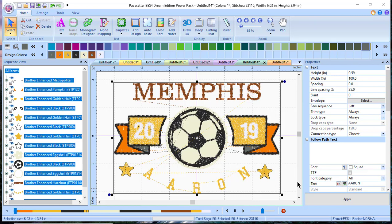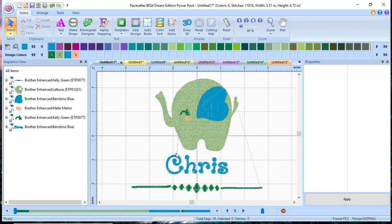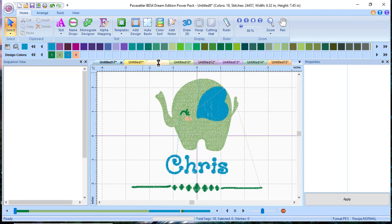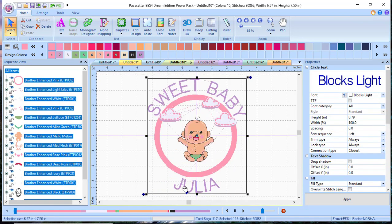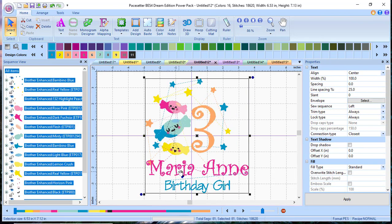Hey everyone, this is Terry. Today I'm going to talk to you about VES4, and specifically about the new Power Pack 3, which is chock full of templates — there are over a hundred combinations you can use. Let me show you a few examples. Here's a cute little birth announcement for a child named Chris, and here's another birth announcement that's more like word art, and here's a cute one for a baby girl.